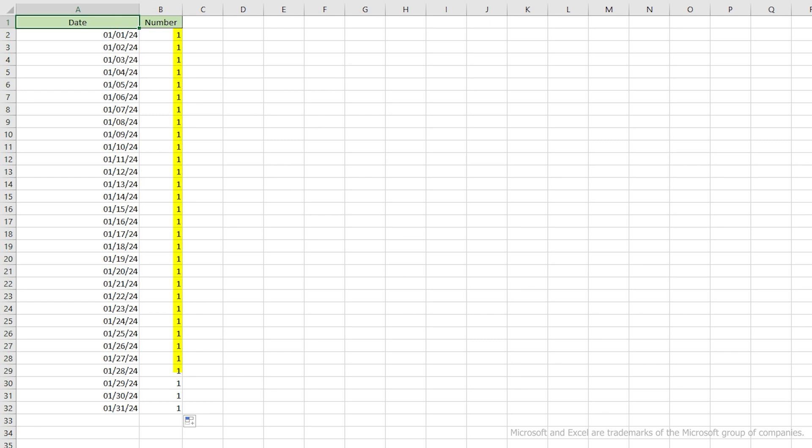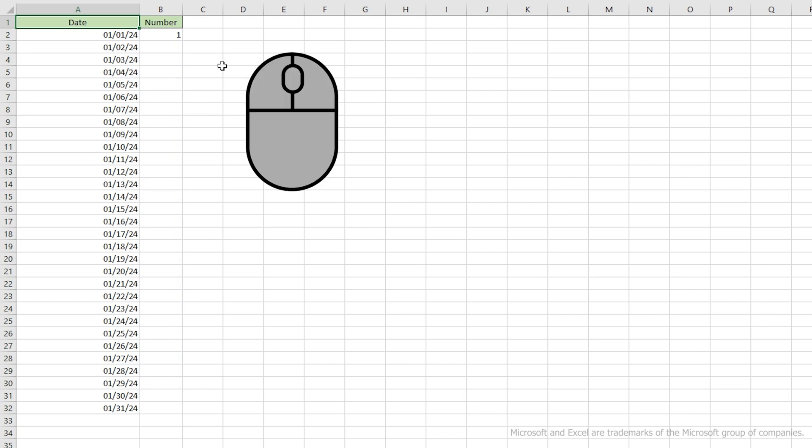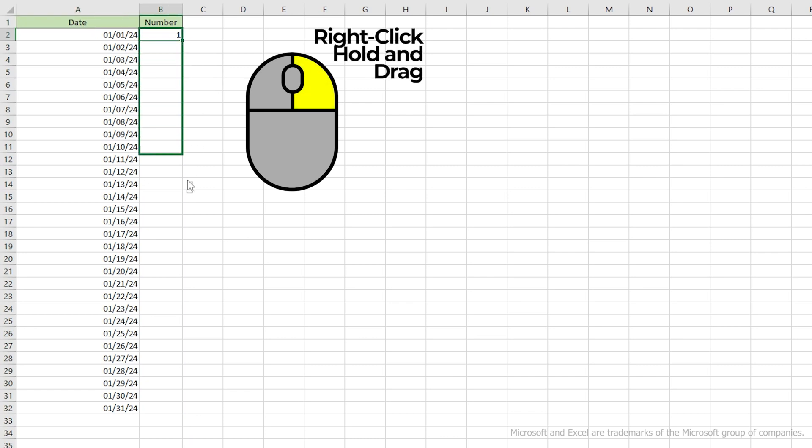So that worked, but when filling numbers, Excel assumes that you want to copy the same number over and over again. But what if you want to increment the number? There are actually a couple of ways to fill in a series of numbers. So let's try that again. This time, let's click on the right mouse button and drag down. The preview still indicates the default, which will just copy the same number.